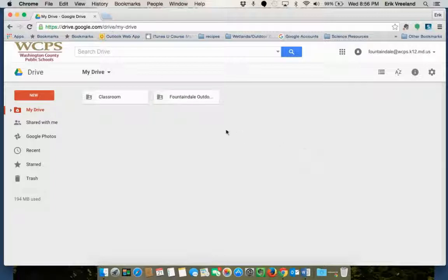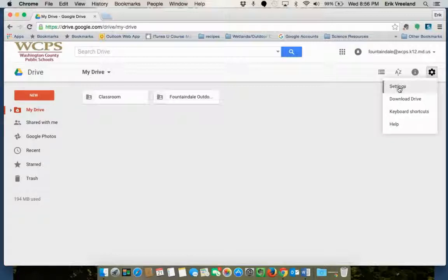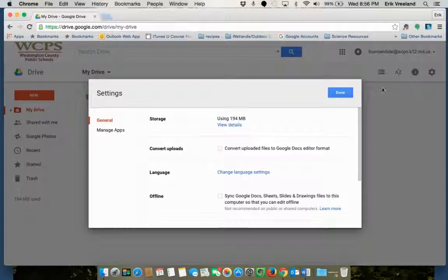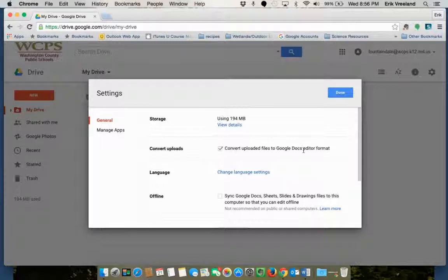And before I do any uploading I'm going to go to the settings which is in the top right corner. It looks like a gear and I'm looking for settings. The second line down convert uploads you want to make sure you check this box that says convert uploaded files to Google Docs editor format.